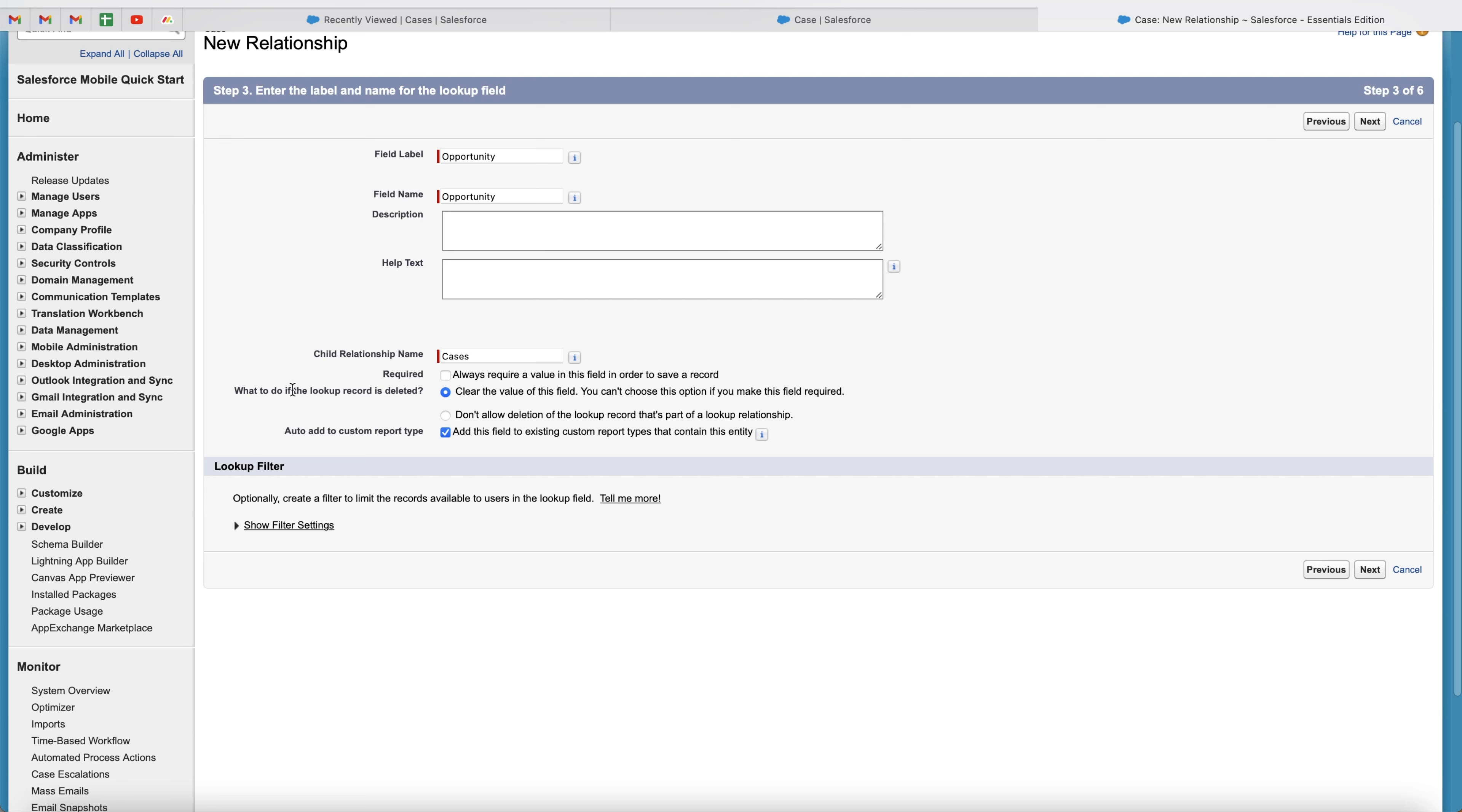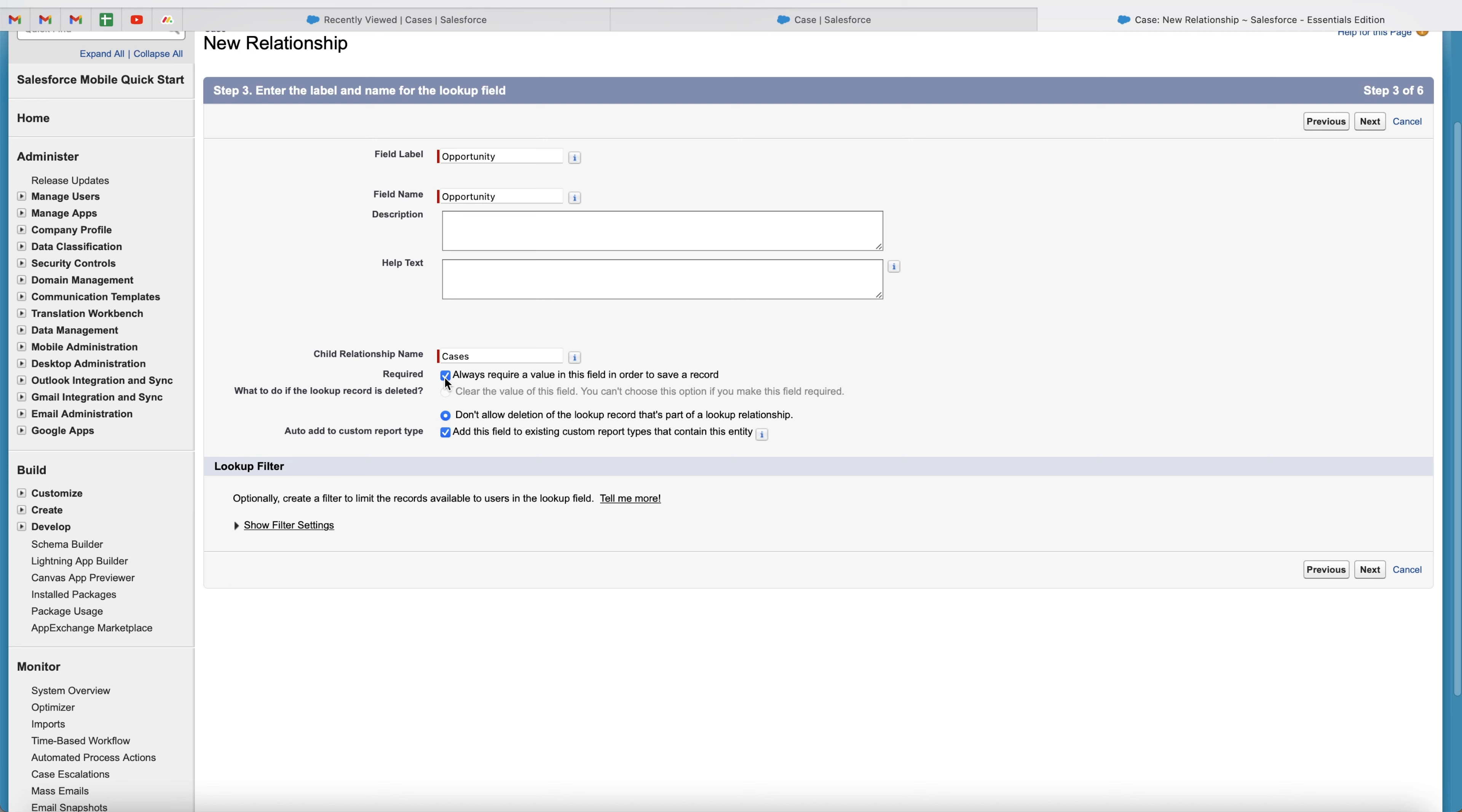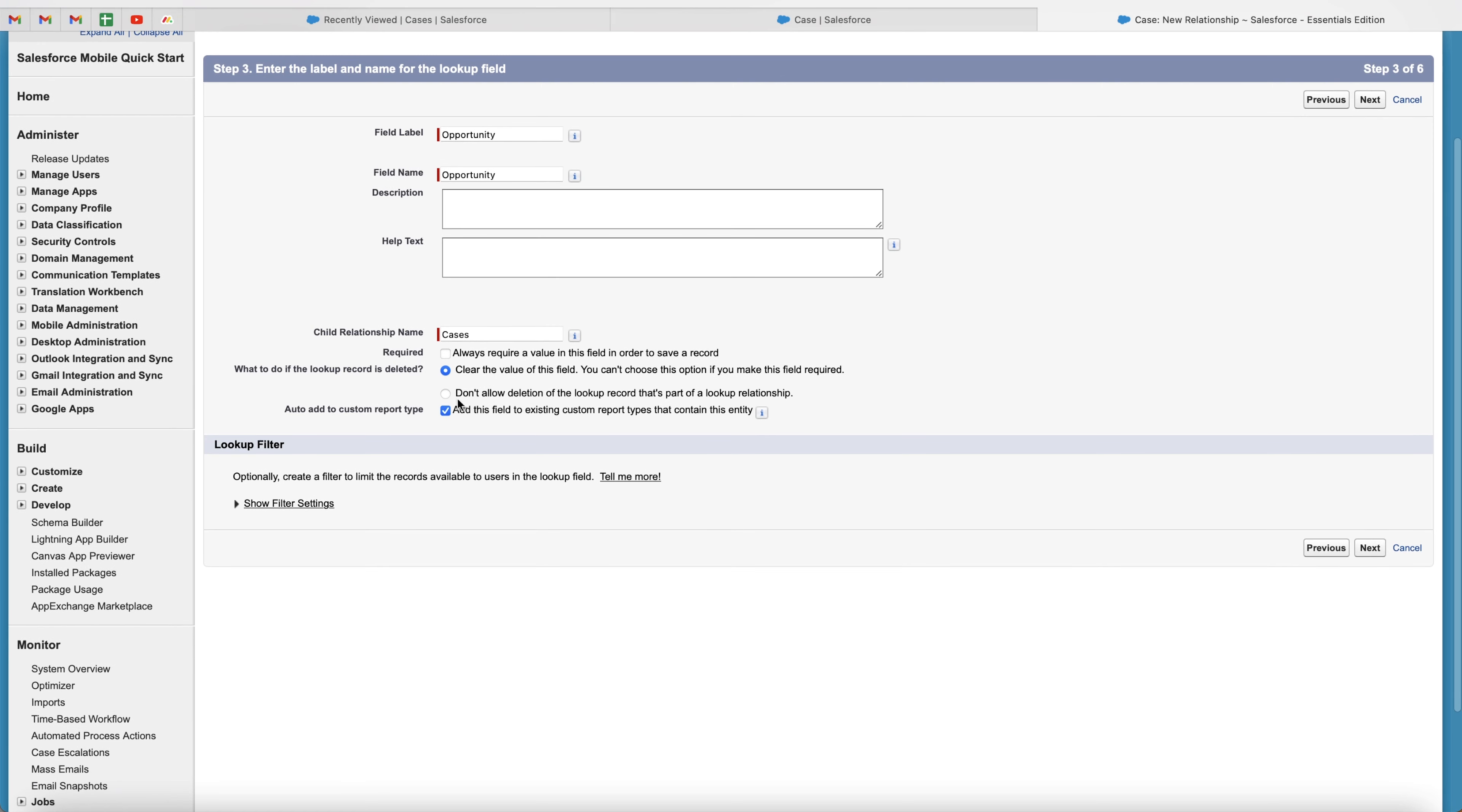And then what to do if lookup record is deleted, and then you can select clear the value of this field. You can't choose this option if you make this field required. So if you do, then data always has to be entered. But essentially, what will happen is if you've got a lookup connection, you will not be able to delete that particular record until you've unconnected all of the relationships. So go ahead and select that.